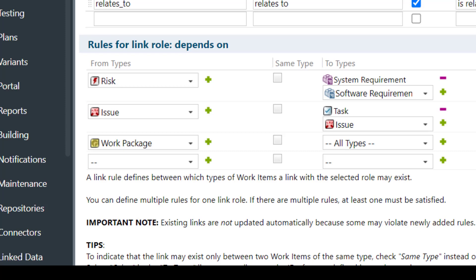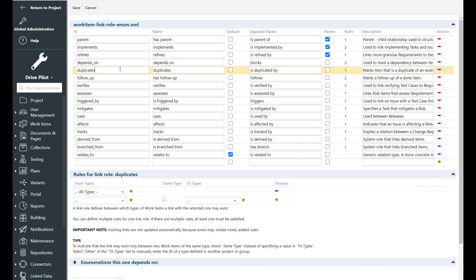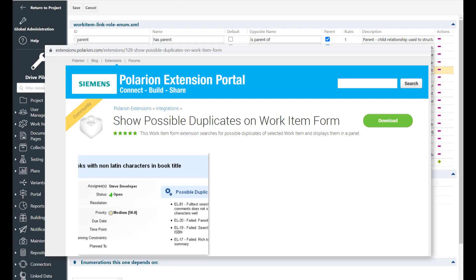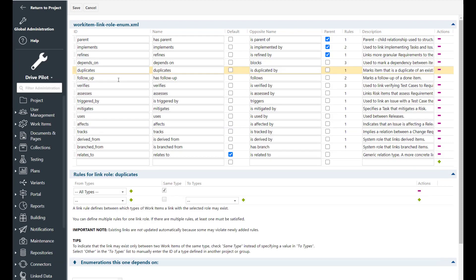Or between risks and requirements. So there is a dependency of a risk in relation to a requirement. The duplicate link role is pretty self-explaining. So you will always use it when you have duplicate items in the database and then you link the items together, you close one of the items and you continue to work with the other item. By default it's only allowed between the same work item types this link role but you may change it if you feel that it also makes sense to link other item types together.